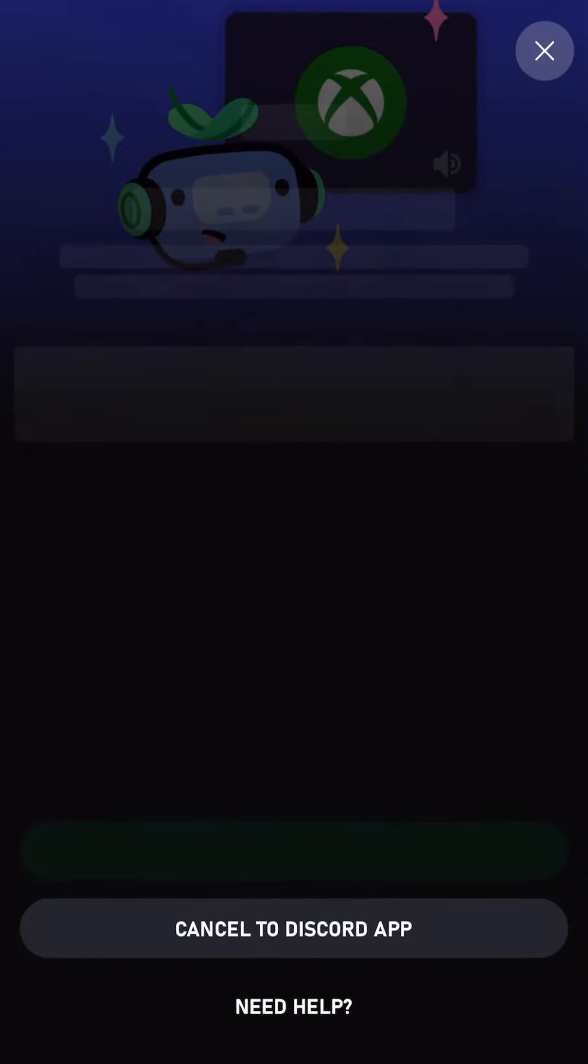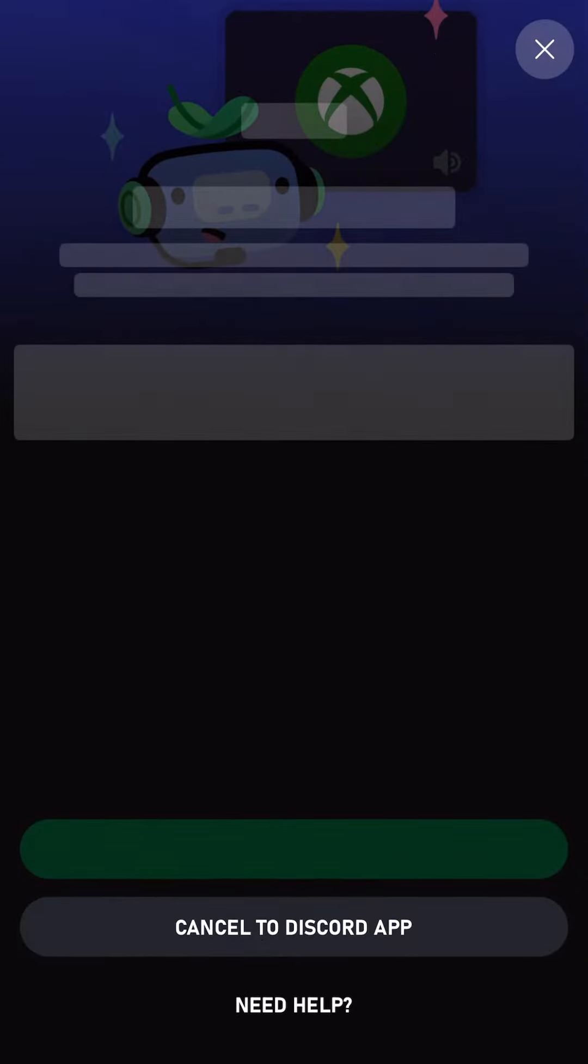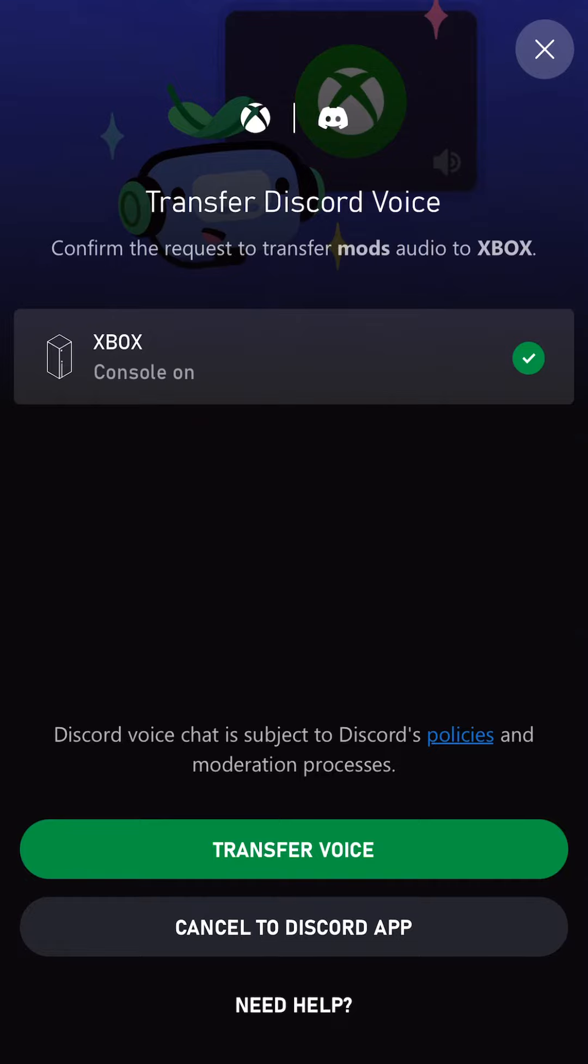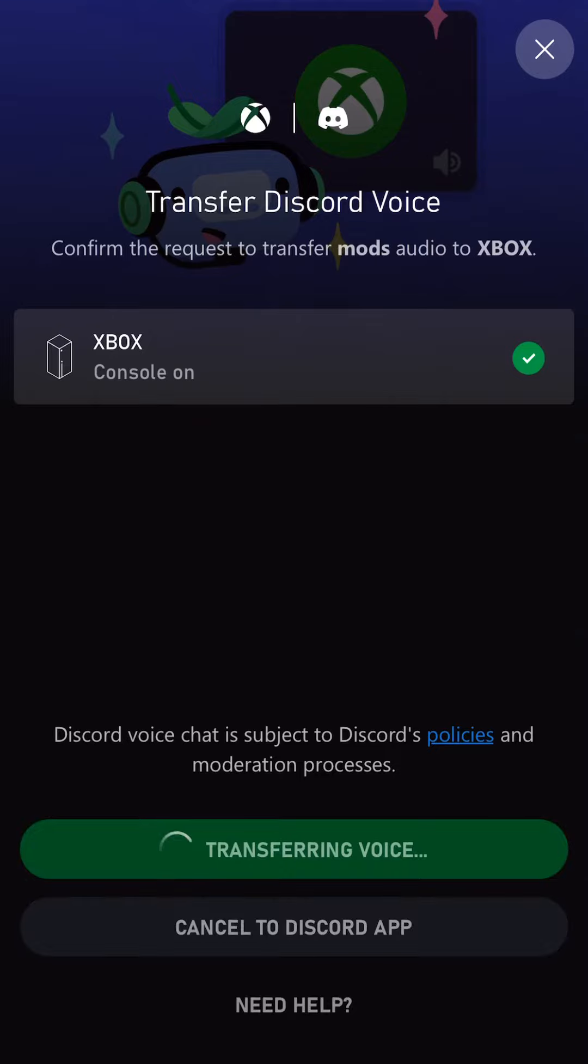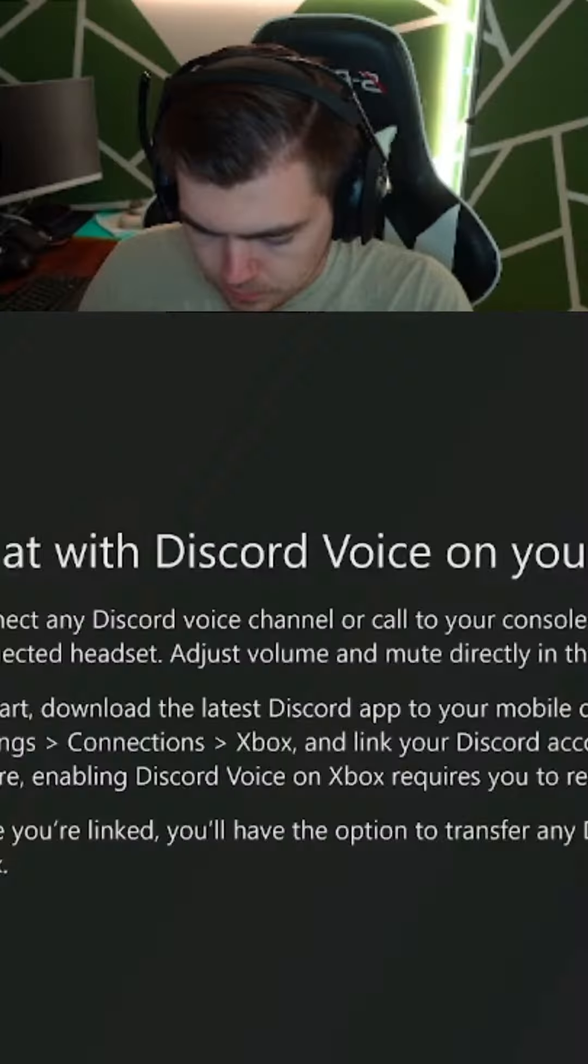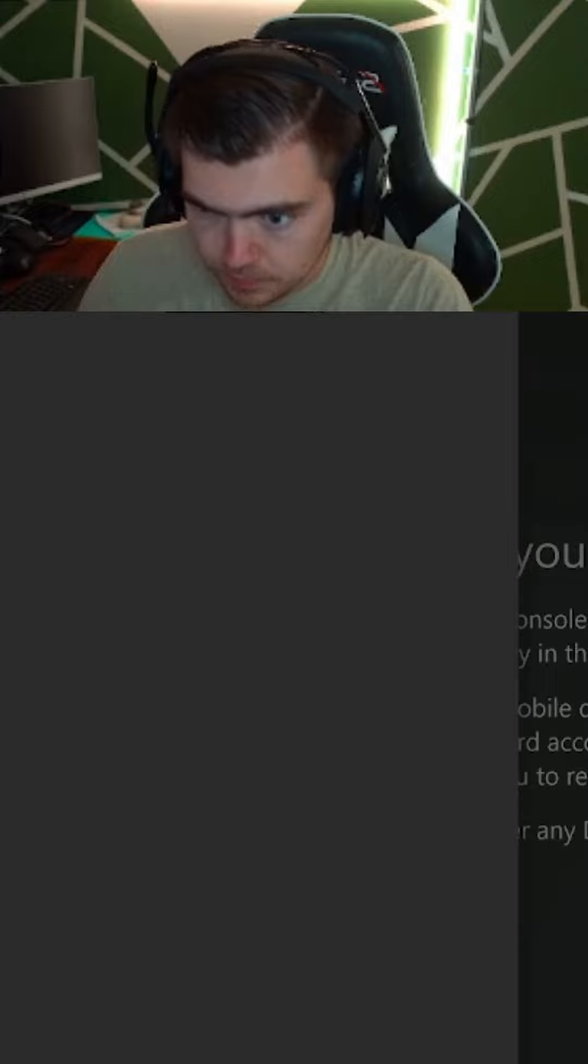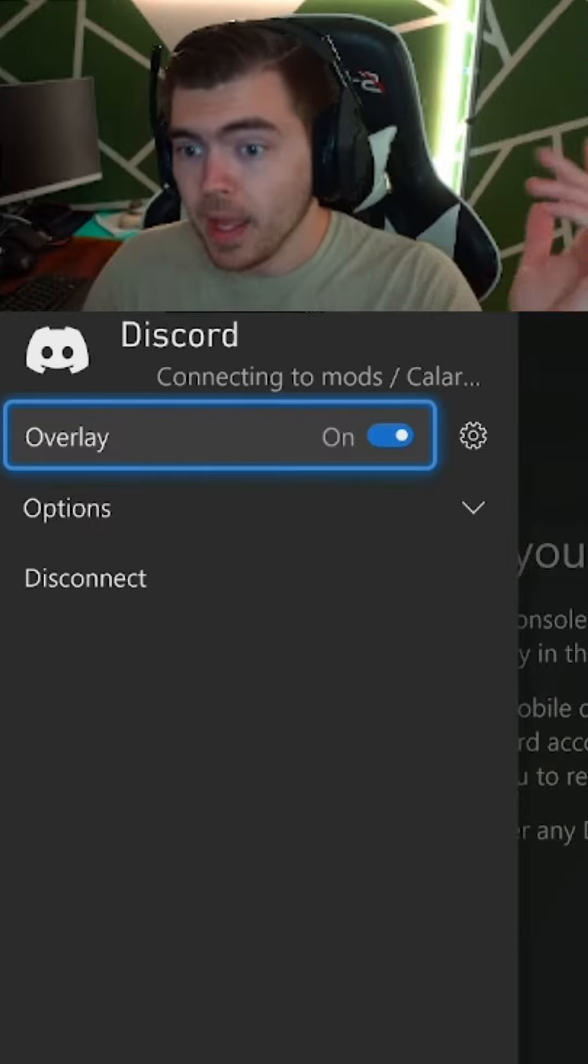You're going to see Join on Xbox. You're going to click Open the Xbox app when it prompts you. Once we get to the Xbox app, it's going to tell you to transfer your voice. You click that, and boom!